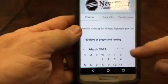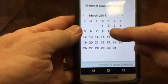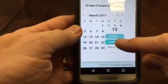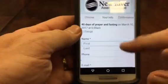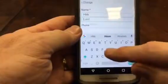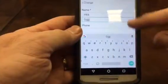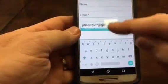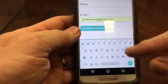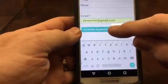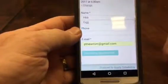Once you hit that, wait until it gets up. You select your date, and then you would hit Continue or Confirm. Add your first and last name. You won't need your phone number, but we do need an email. If you don't have an email, just type in noemail@gmail.com. Then hit Complete Appointment.